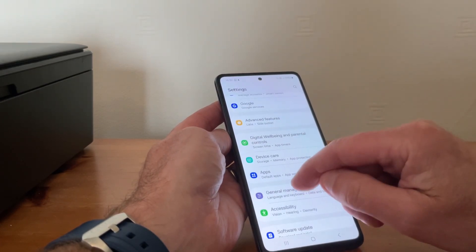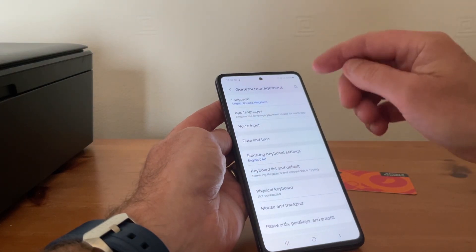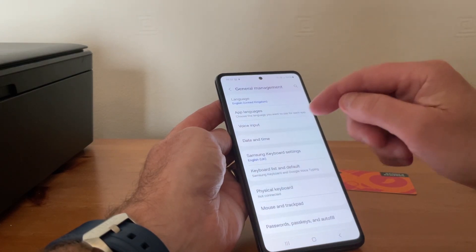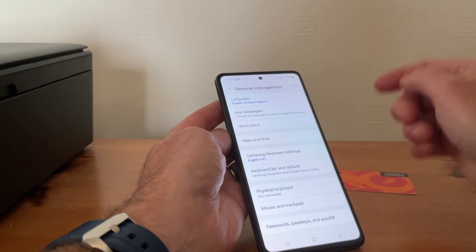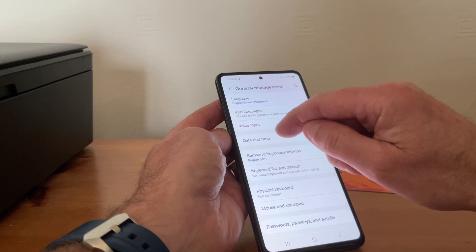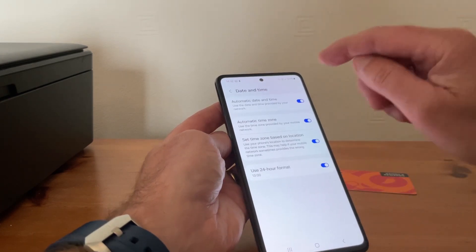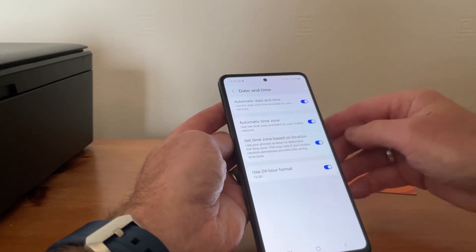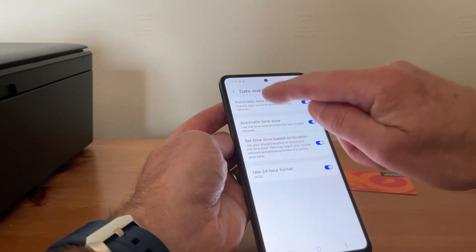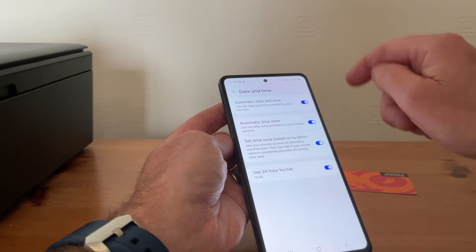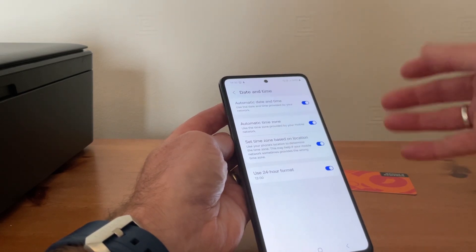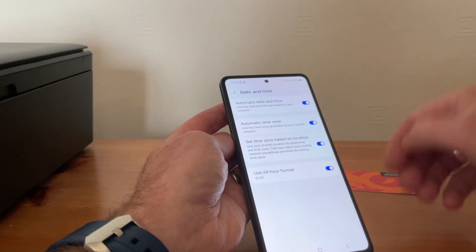And as you can see, it says date and time. We tap on there, and right at the very top, automatic date and time. The tab's across, so in my time zone it just automatically updates it.